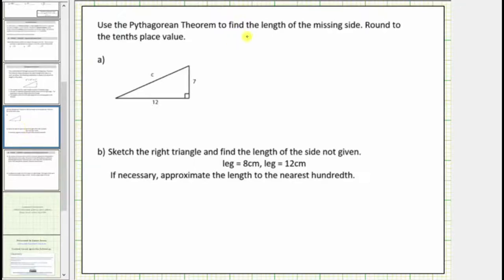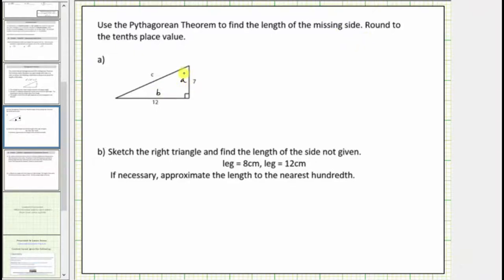We're asked to use the Pythagorean Theorem to find the length of the missing side, rounded to the tenths place value. Notice right away the side opposite the right angle is the hypotenuse and it's already labeled c correctly. So now we can label the two legs a and b — it does not matter which leg is a and which leg is b. Let's call this leg a and this leg b.